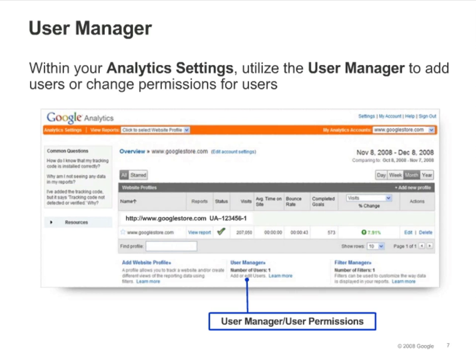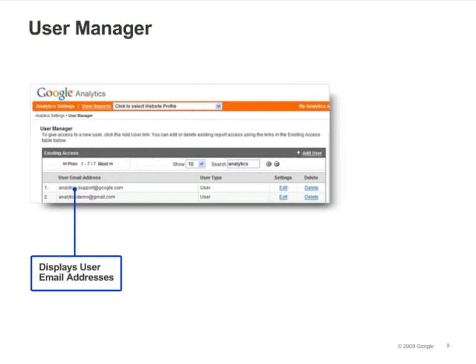To give other users access to your Google Analytics account, you use the User Manager, which you can access here from the Analytics Settings page. Inside the User Manager, you can view all of the users who currently have access to your account.